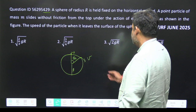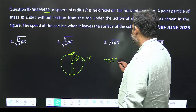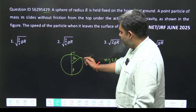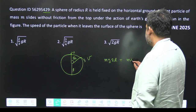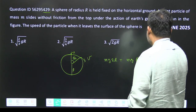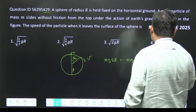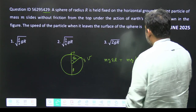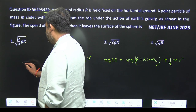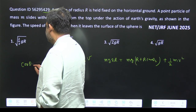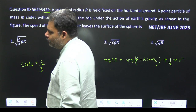Initially we have all potential energy: mg·2r equals the potential energy plus kinetic energy at angle θc, which gives mg(r + r·cos θc) plus half mv². From this we need to prove that cos θc equals 2/3.